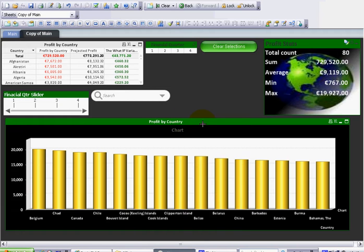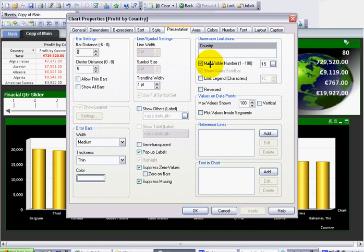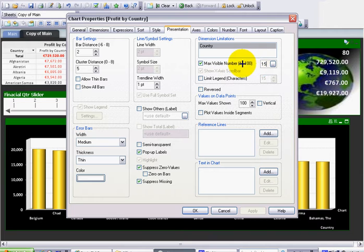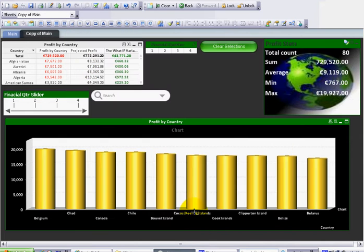So if you just click into properties, and at the moment I have a max visible number of 15, so I'm going to change this number to 10, just click OK.